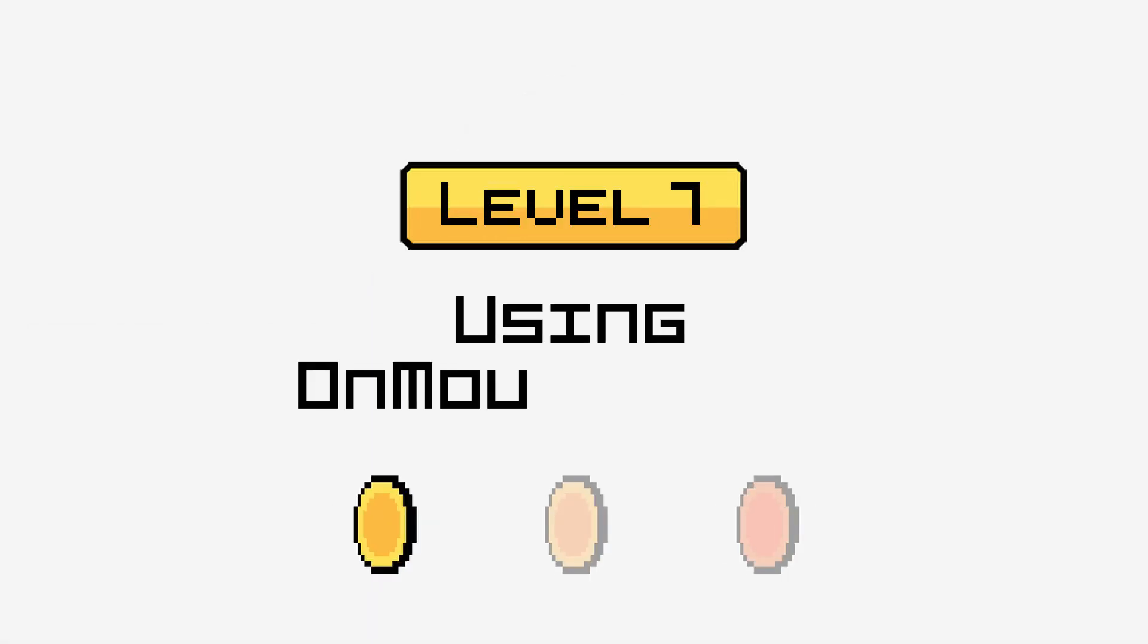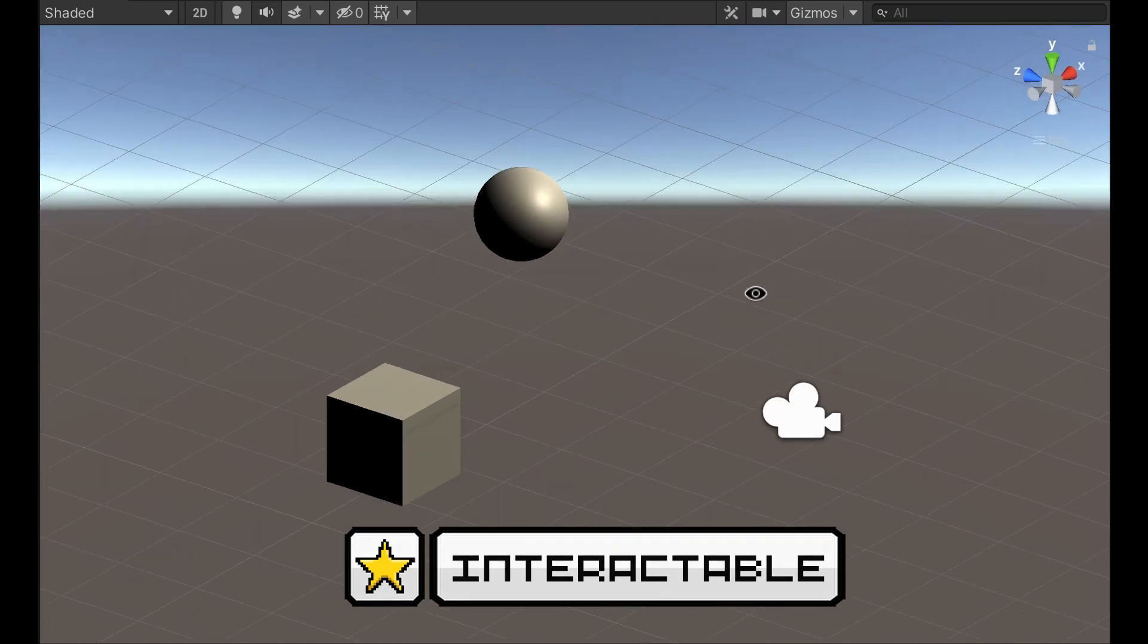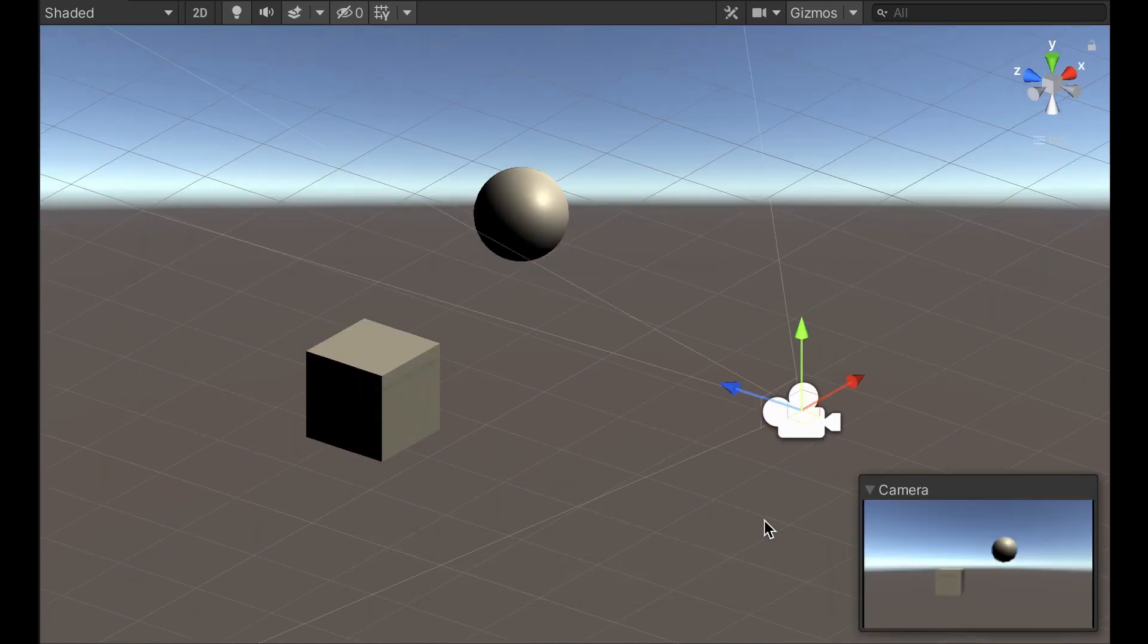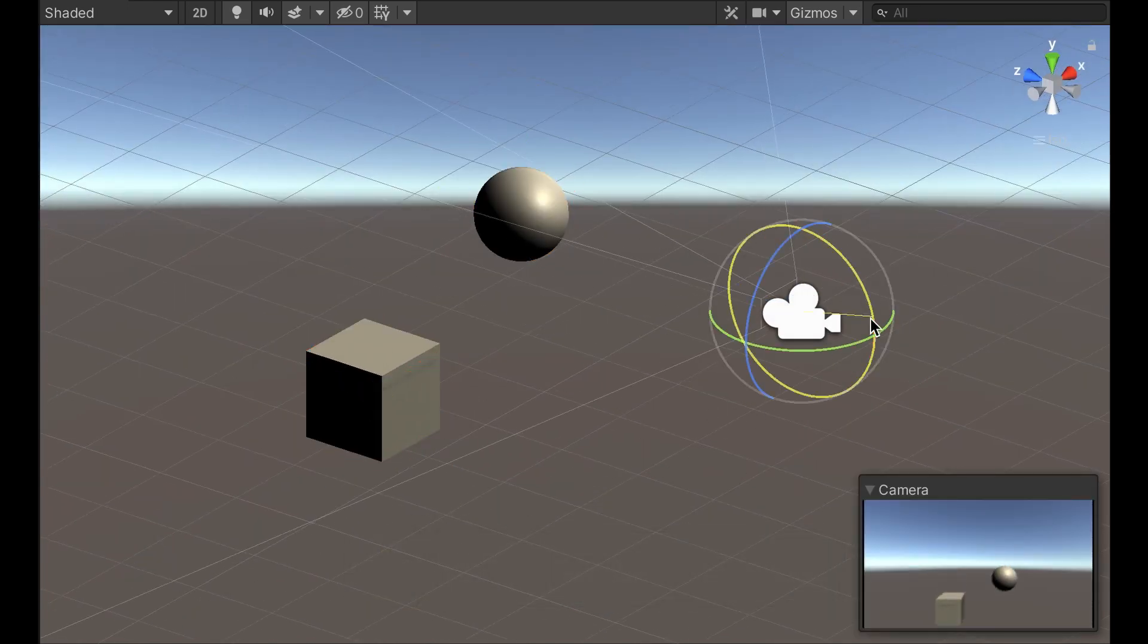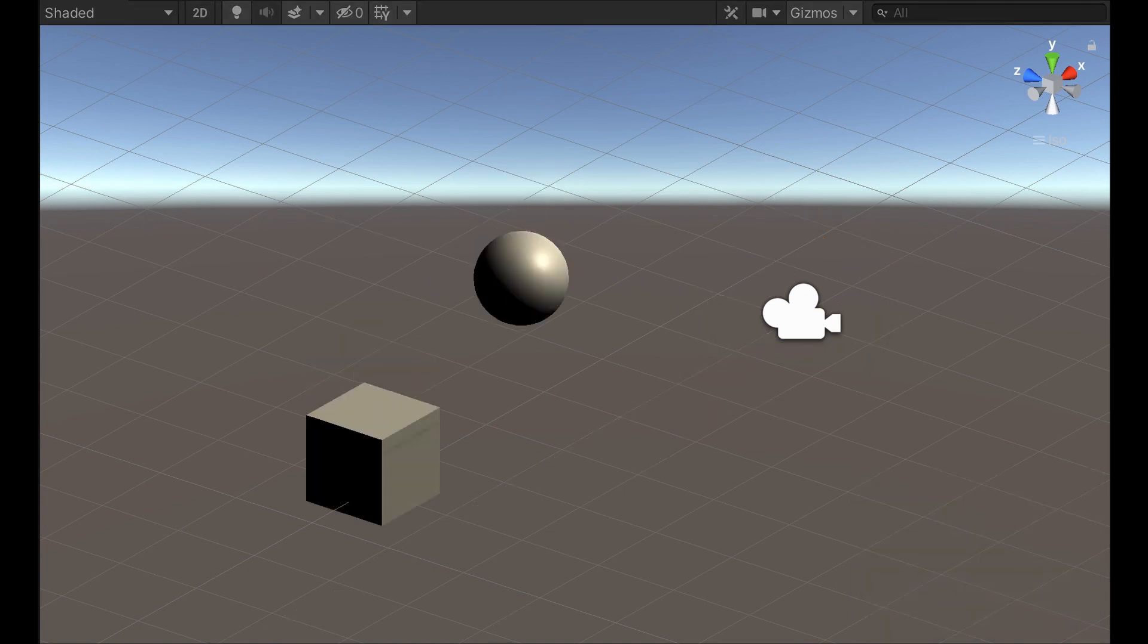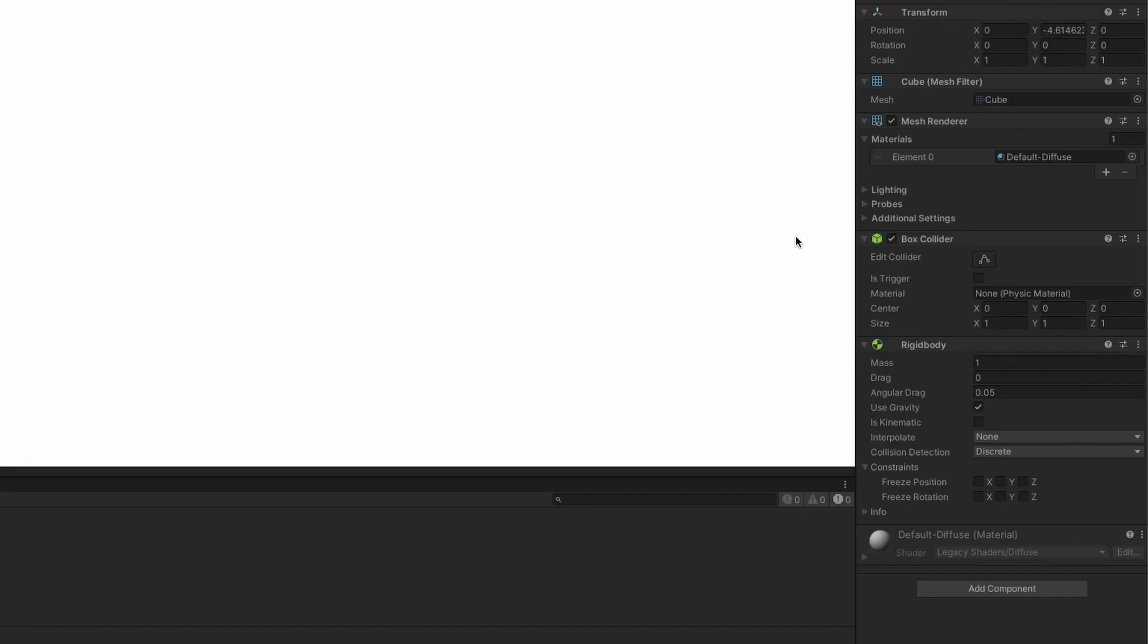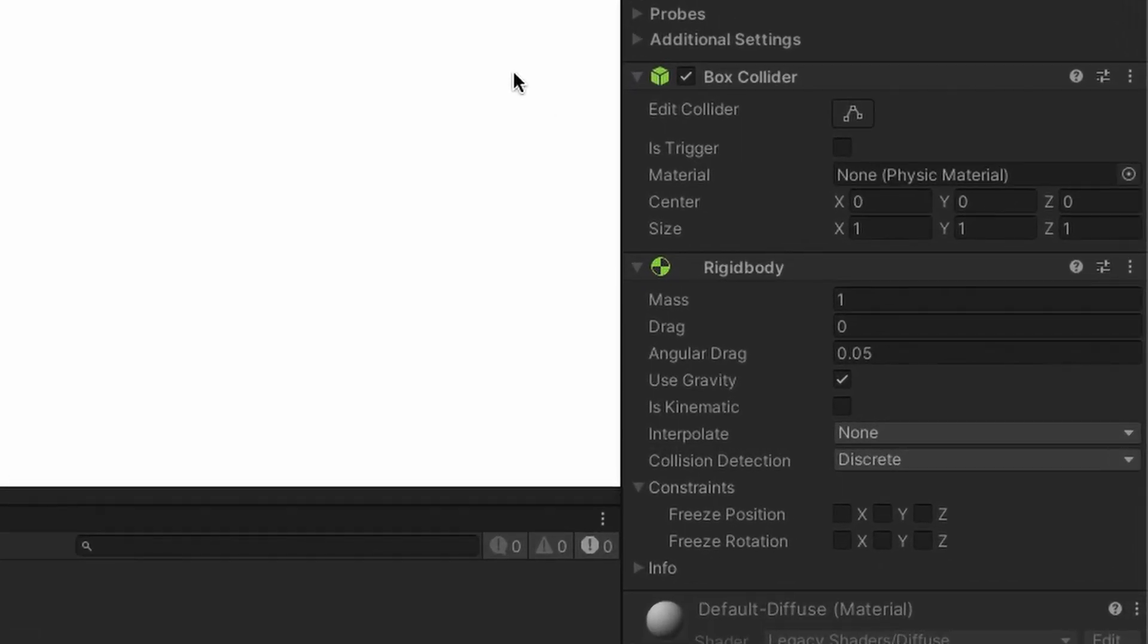Level 1, using on mouse down. Before you code anything, you need to make sure that Unity will be able to recognize the target object as something that's interactable. By default, the objects in your scene are just visuals that the camera will see and print on the screen while the game runs. In order to make these objects part of the virtual world and have them respond to the physics, you have to add some specific components to them.